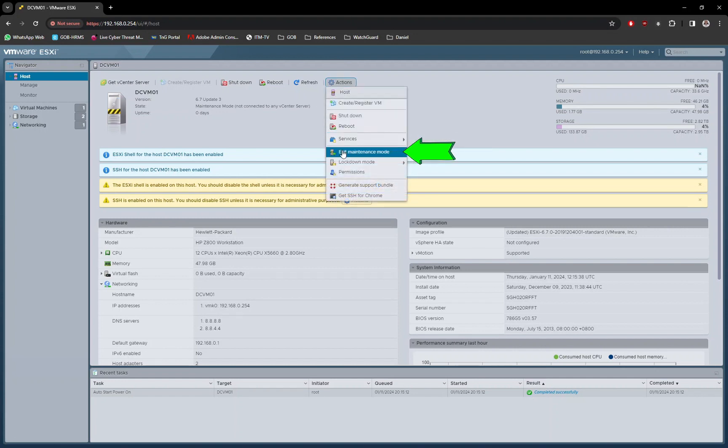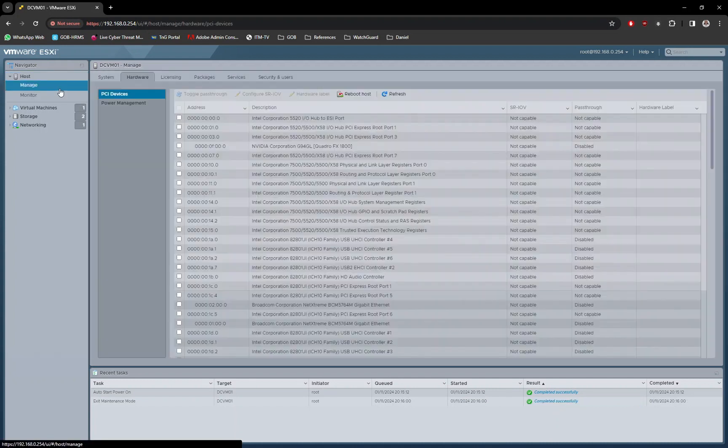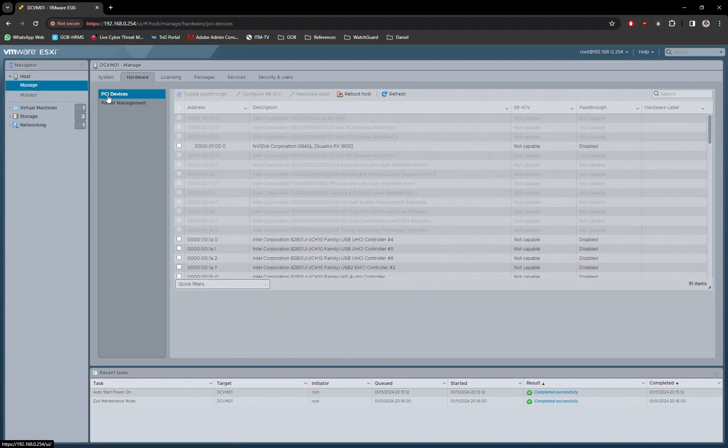After restart, exit maintenance mode and check the SATA controller status. It now should be in active status.